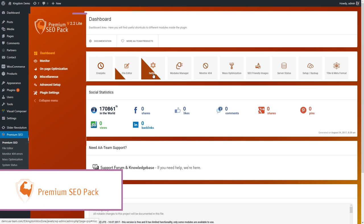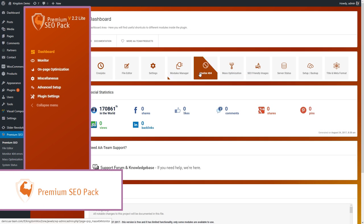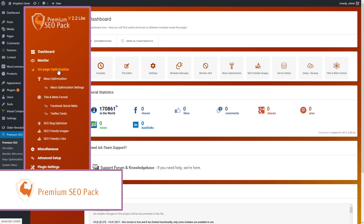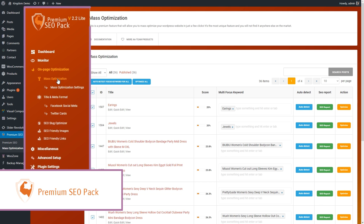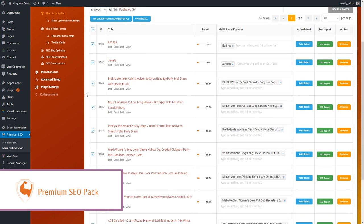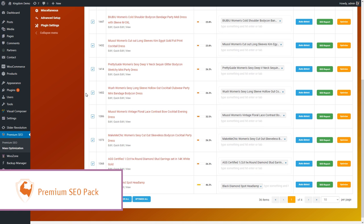Another really cool plugin that you get with Kingdom is AA Team's Premium SEO Pack. The best part? It really is the ultimate tool for optimizing your website for search engines.